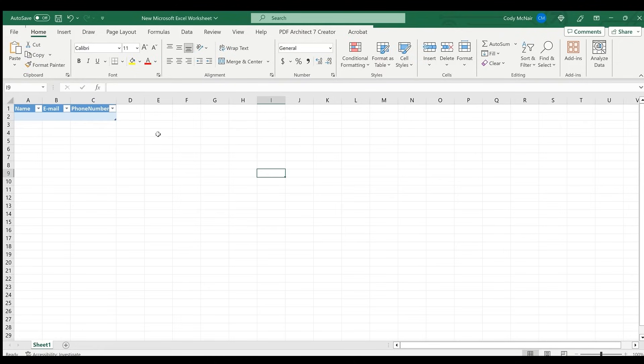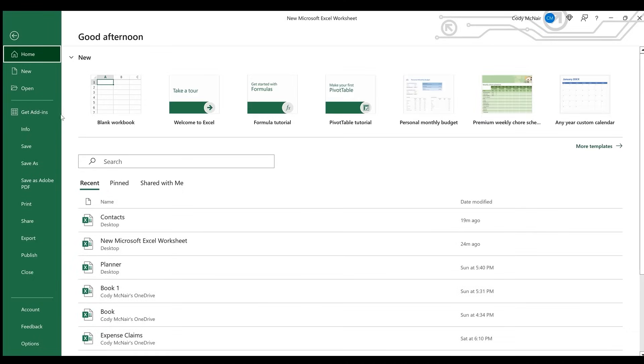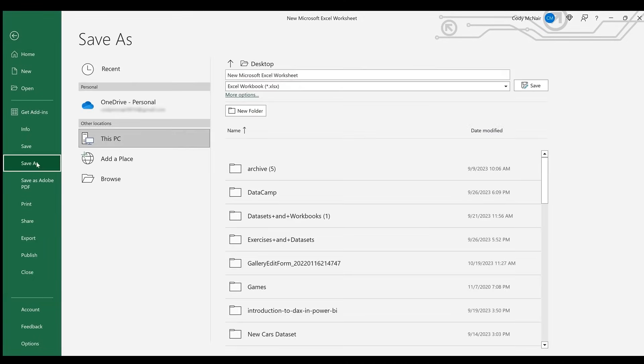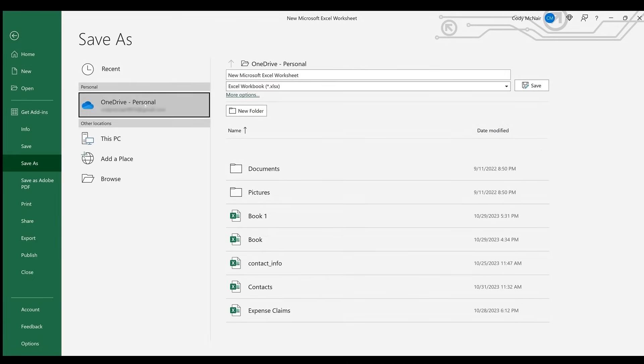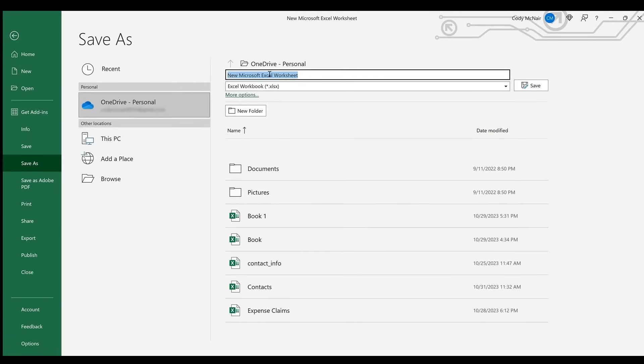Now let's save our Excel worksheet to OneDrive. Click the File tab, hit Save As, and save the file as contacts to your OneDrive account.